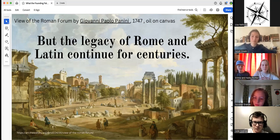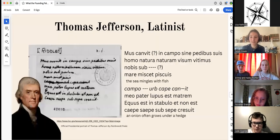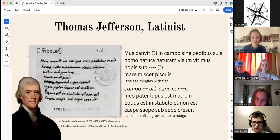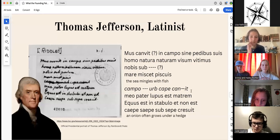It's with this grand scheme of things that we now come to Thomas Jefferson — a man fond of Latin riddles, from what I can tell. Here is his handwriting, which I am still attempting to fully make out. We have his lovely riddle on the side, and my attempts at figuring out some of what he has written. One of the lines includes 'Marle misket pisquees' — the sea mingles with fish, as far as I can make out.